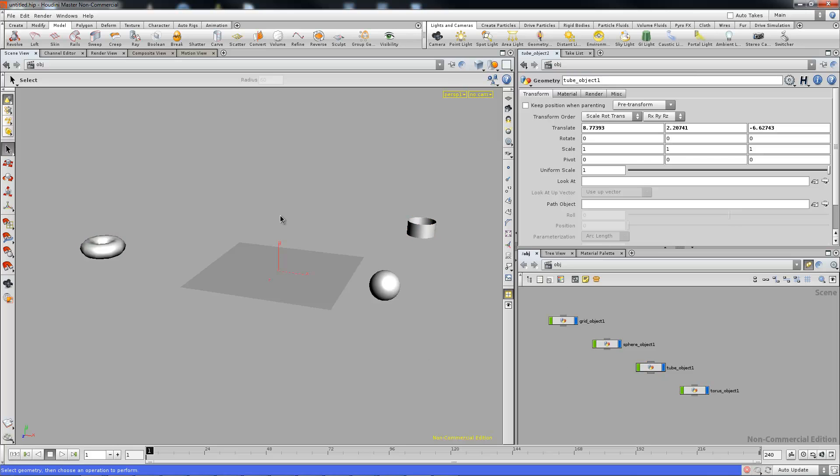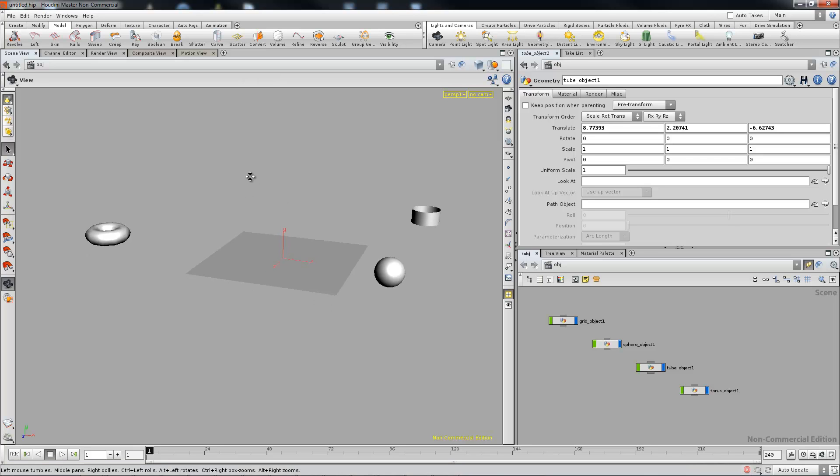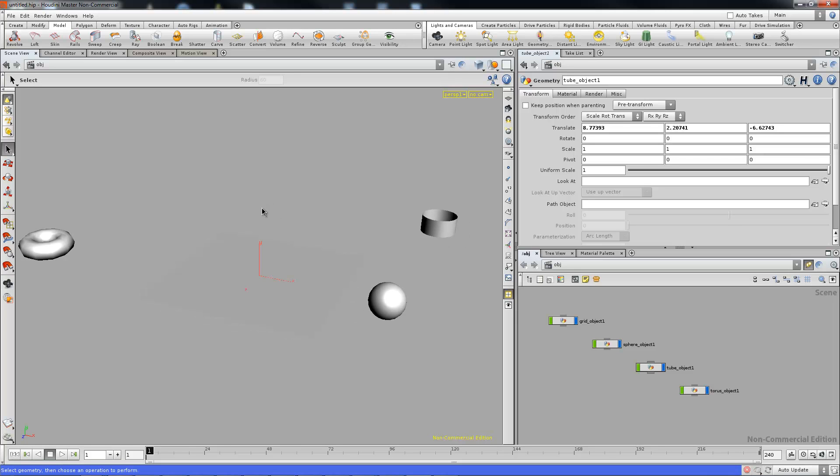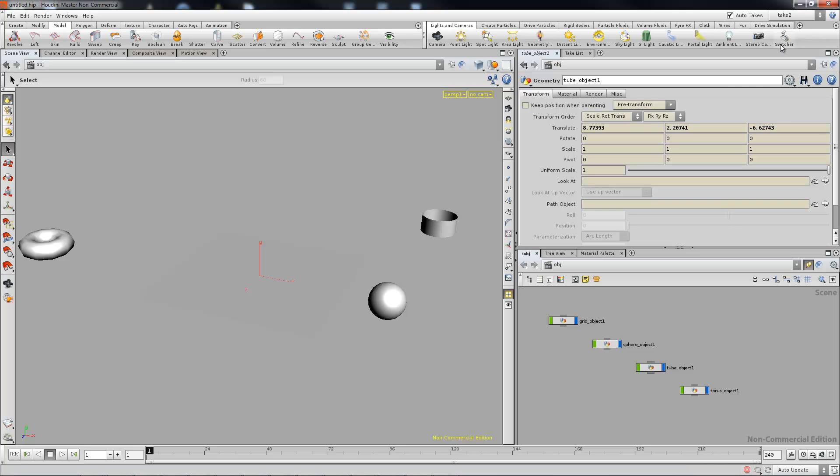Now to have a little more control over this we can do this either with takes or with bundles. Bundles in the end might be easier but we'll go ahead the take route. So with the take route we can go up to the top and enable auto-takes and just create a new take.